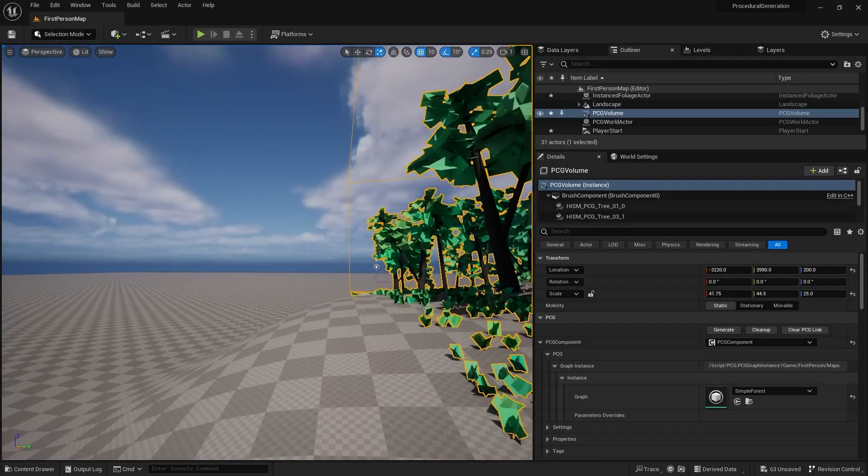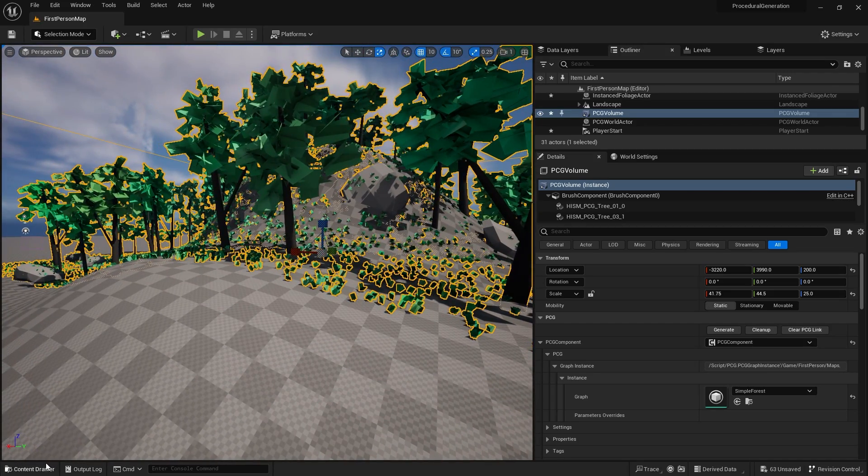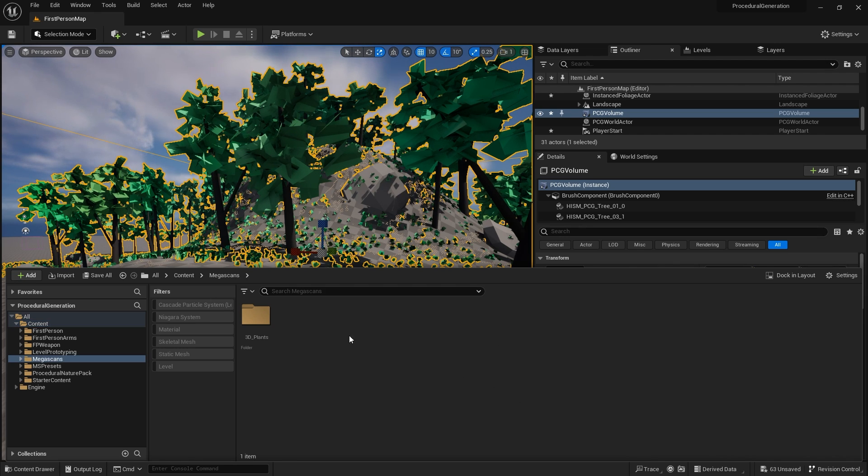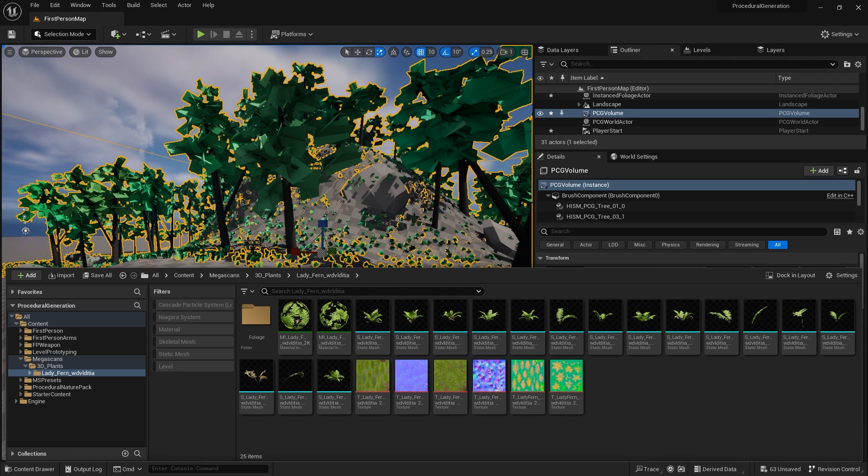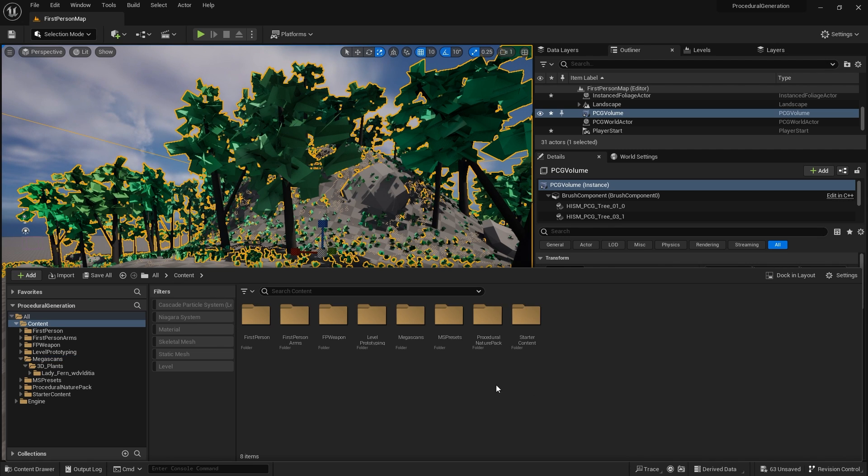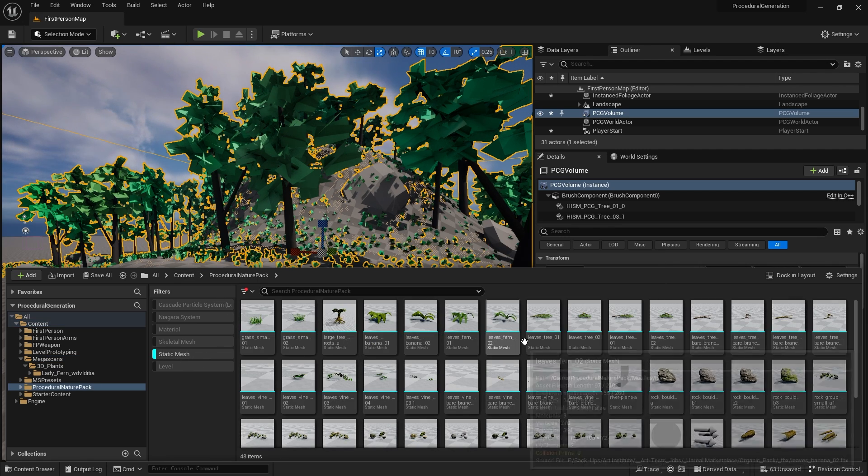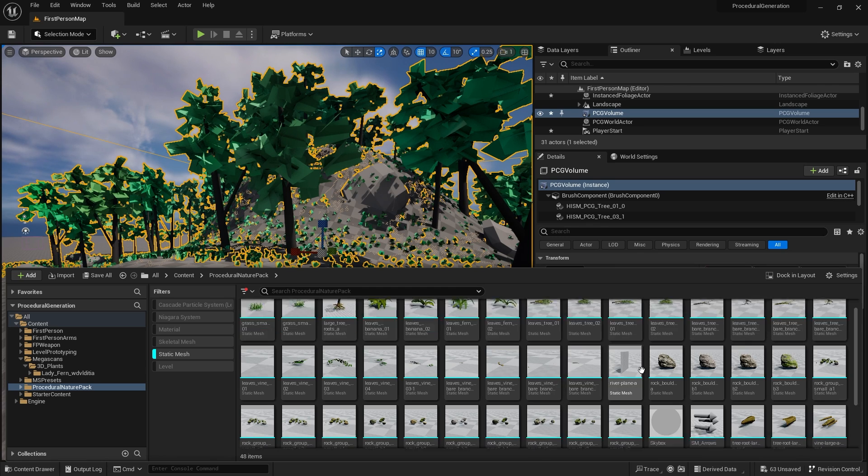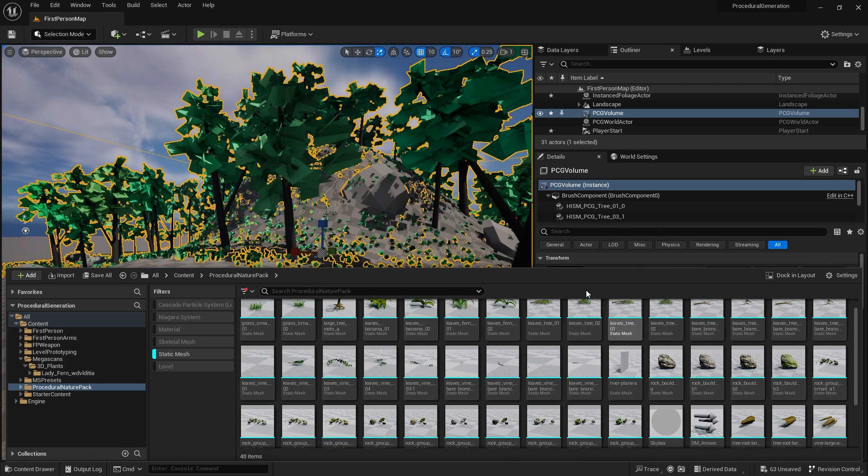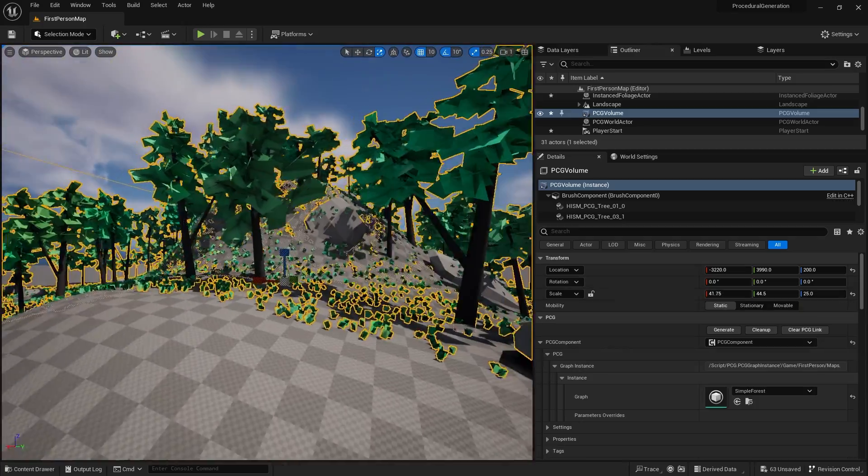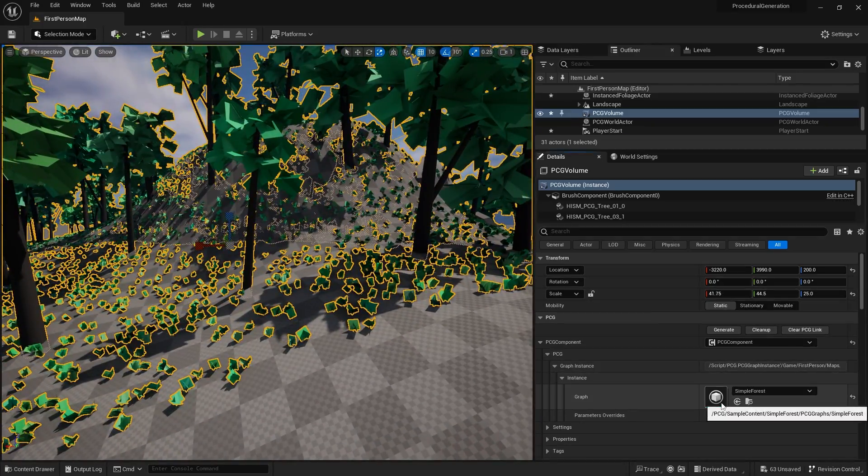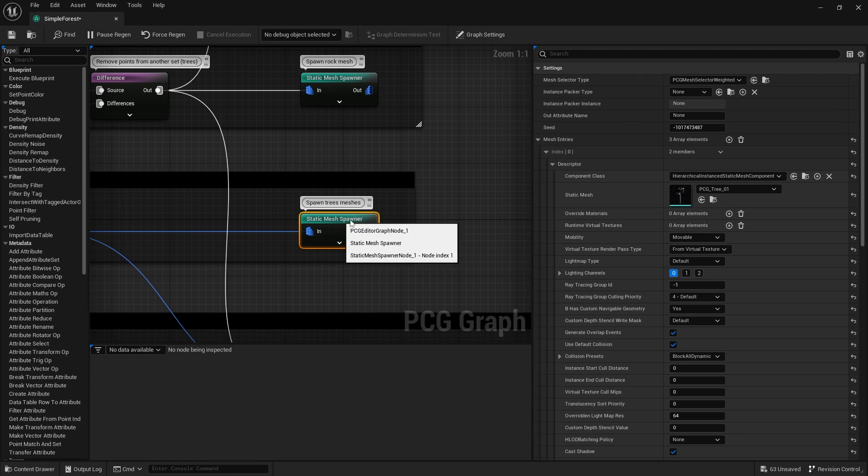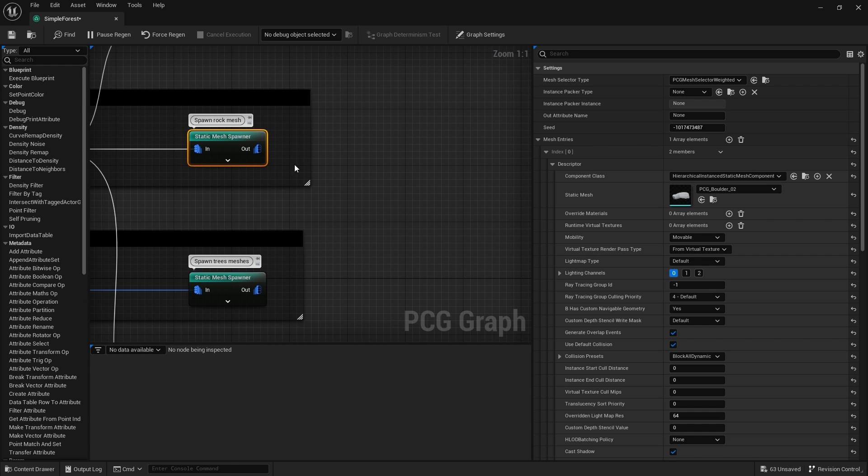I'm back and I've brought in some assets from both Bridge and the marketplace. We've got some mega scans for grass and plants, some ferns, and some trees from the marketplace. Let's go through and replace our simple forest meshes with the more advanced looking stuff. I'm going to go into our simple forest graph and on the end we've got the static mesh spawners. This is where we're going to change the loadout.